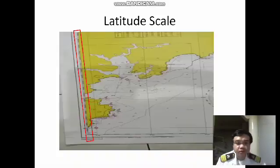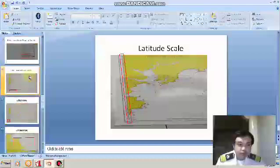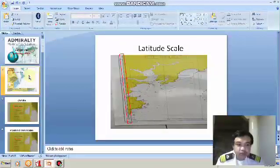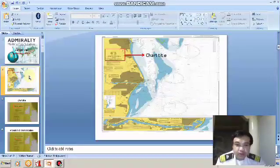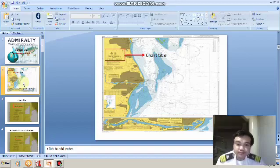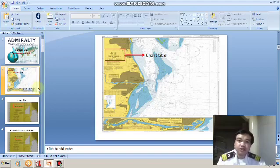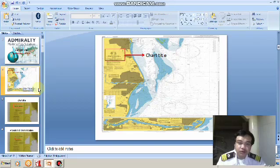I hope you have learned something about the important parts of the Mercator chart, and that when you encounter this chart you will be able to identify the parts I have mentioned. To recap: navigation is the art or science of conducting one's vessel from one place to another in the shortest and safest way. Thank you for listening and watching — have a good day.